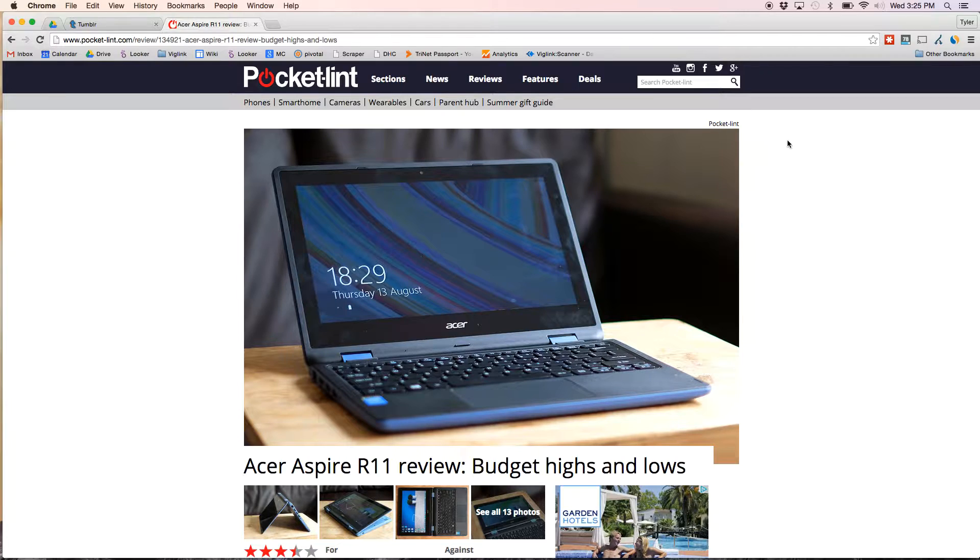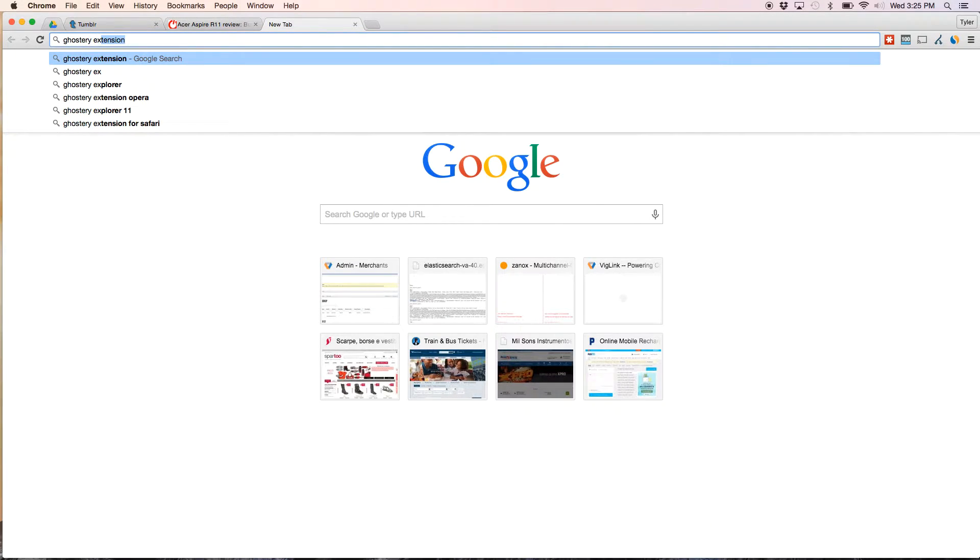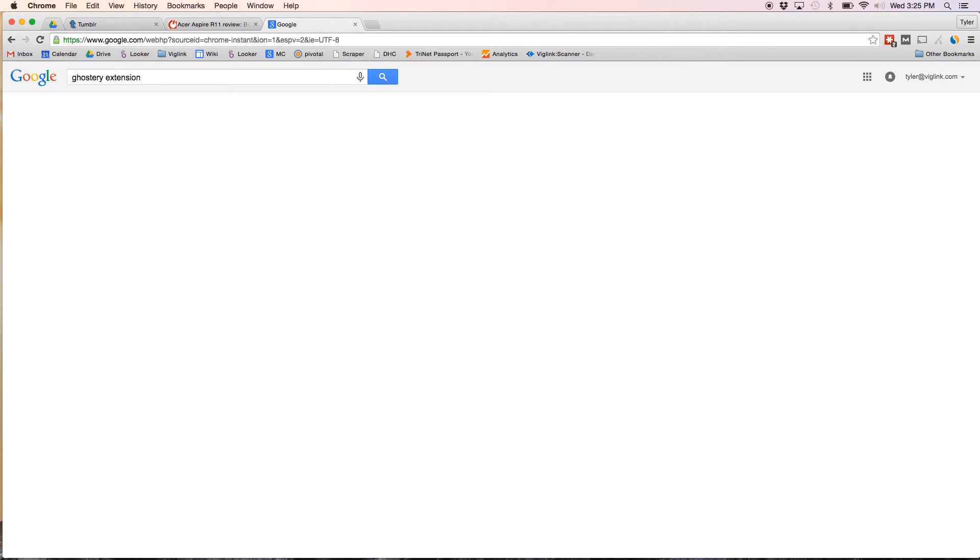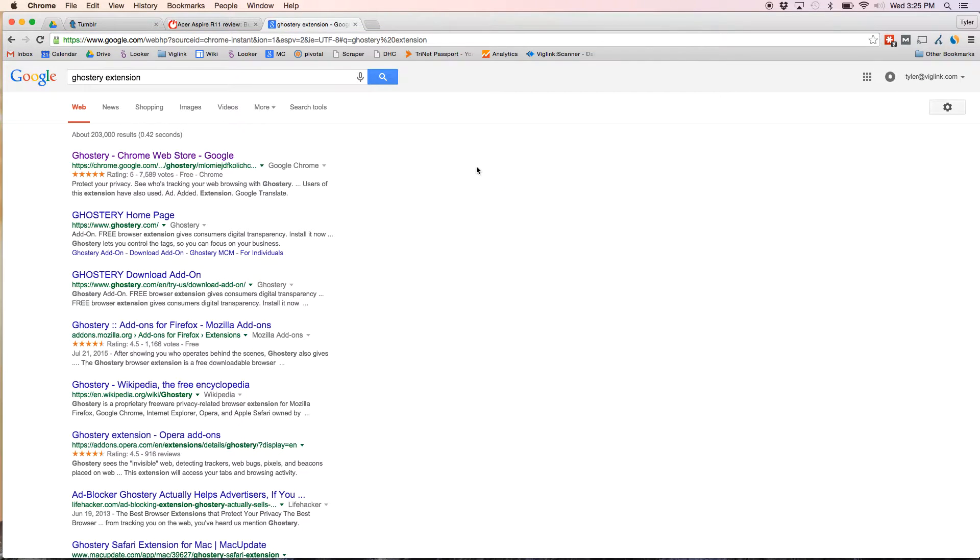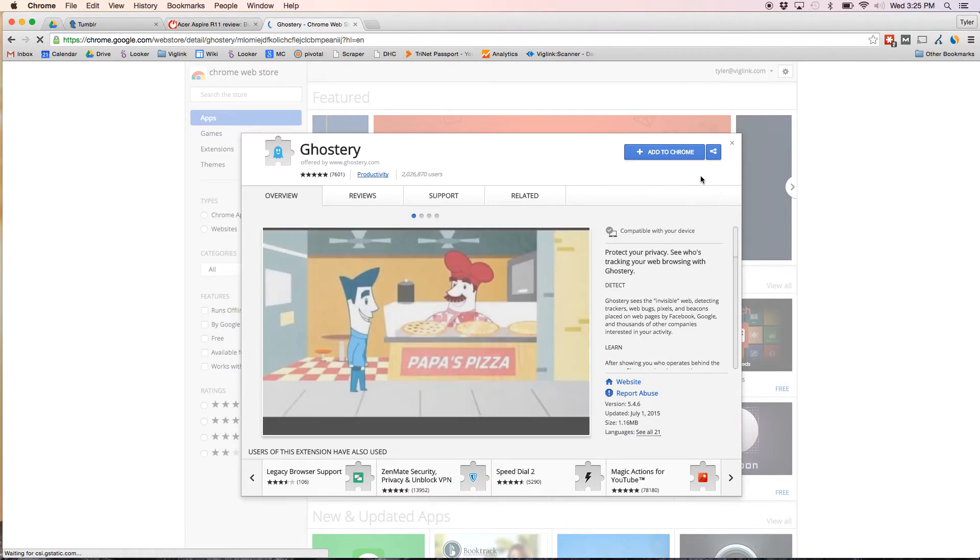This method works best for Google Chrome. To install Ghostery, open a new tab and search for the Ghostery extension. Click Add to Chrome in the upper right hand corner.